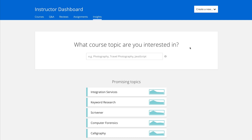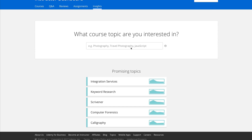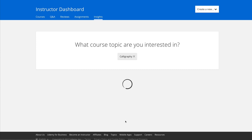So if you log on to your Udemy account, you'll see that there's this new Insights tab at the top of your instructor dashboard. There's a search bar where you can search for any topics, and they also give you some promising topics down below. Let's go ahead and click on one of those — let's click calligraphy to see what that says.